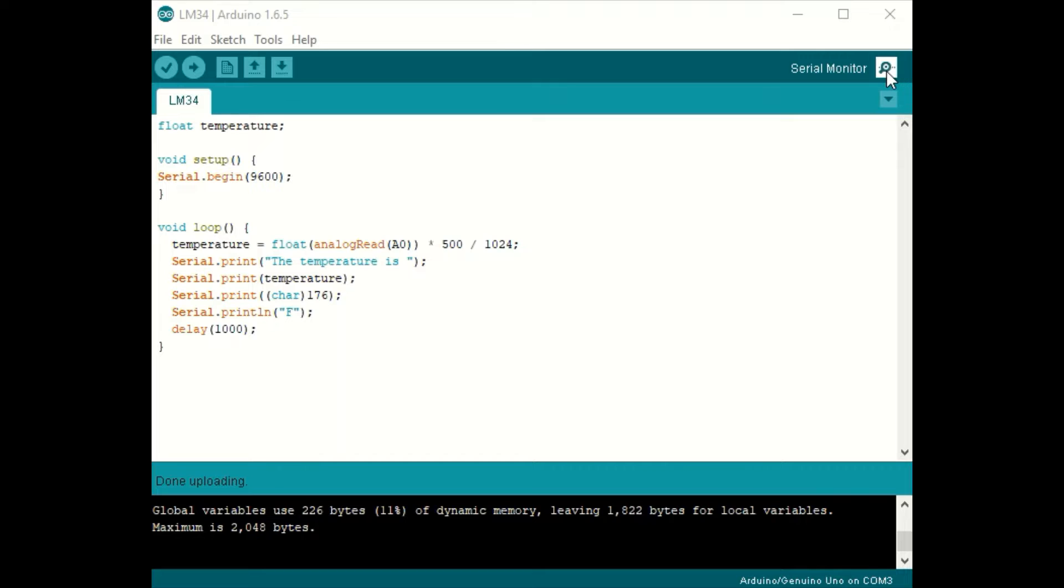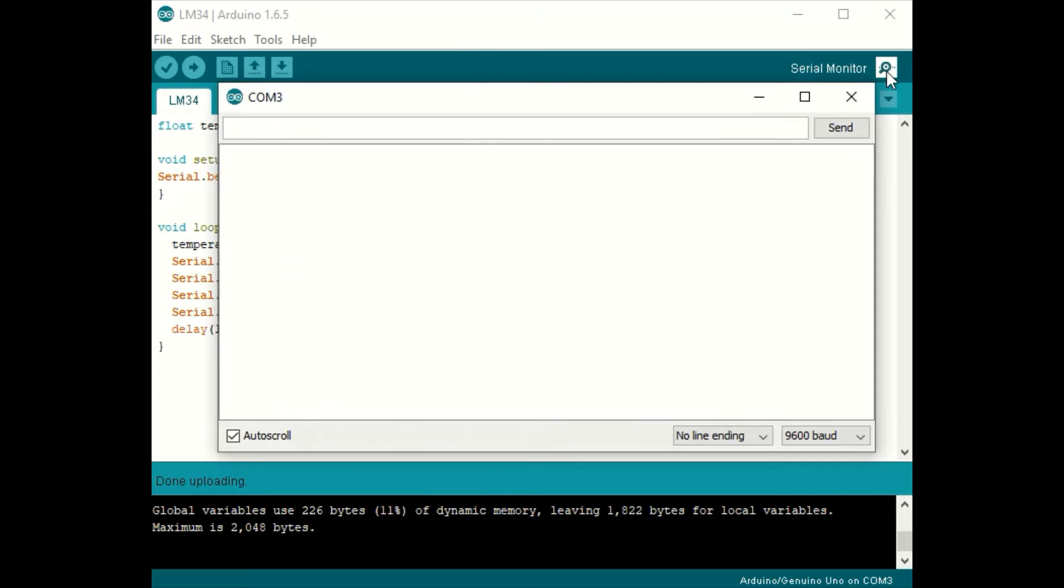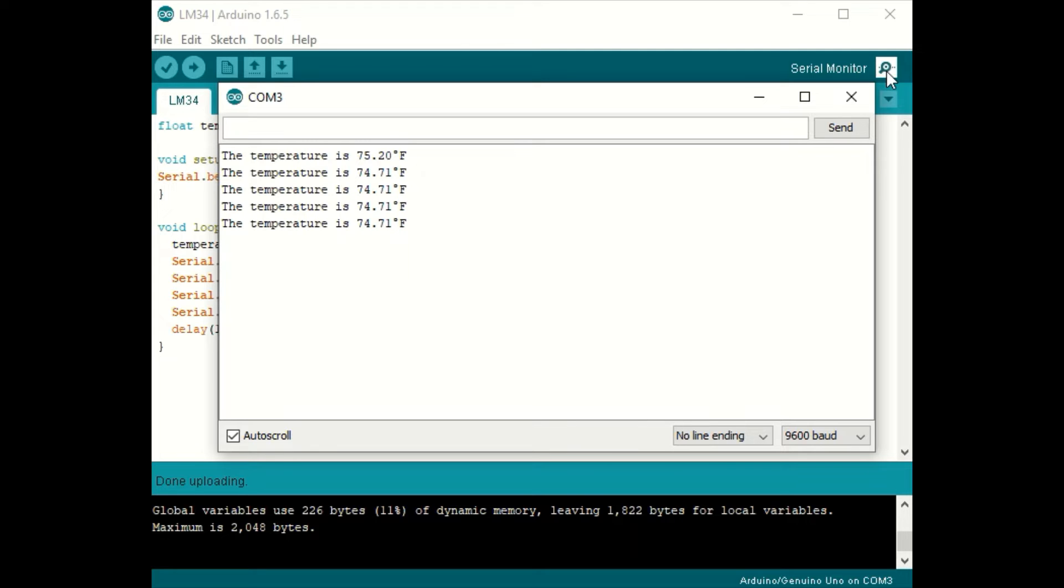Let's open the serial monitor up and see what we're reading. I'm going to put my hand on the sensor to warm it up a little bit. As you can see, it's tracking nicely.